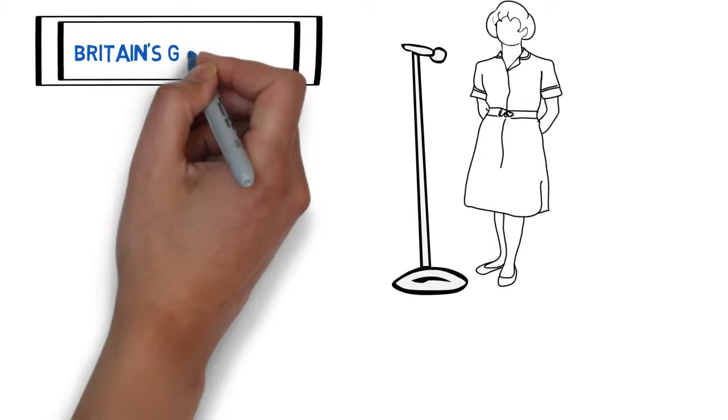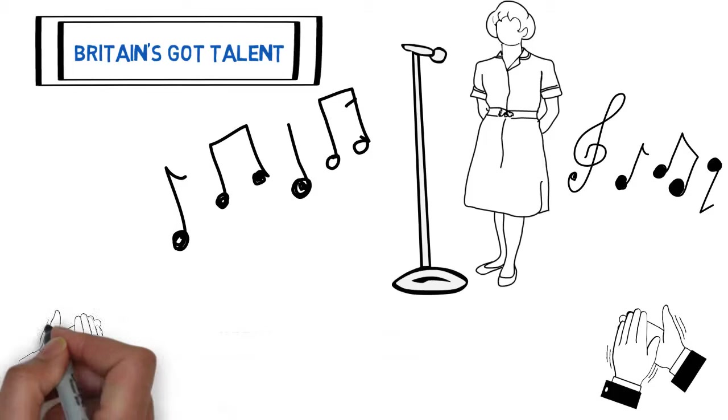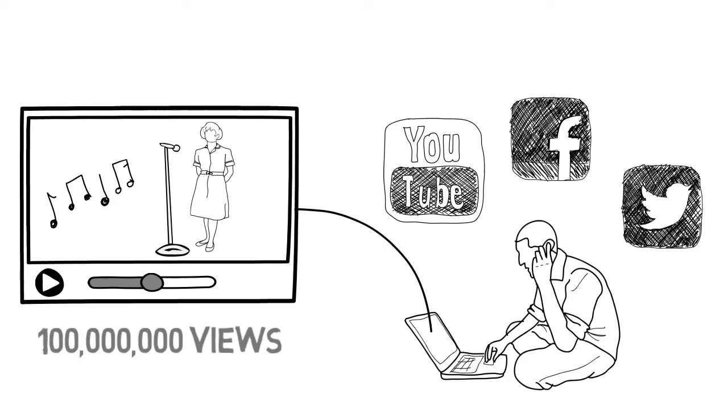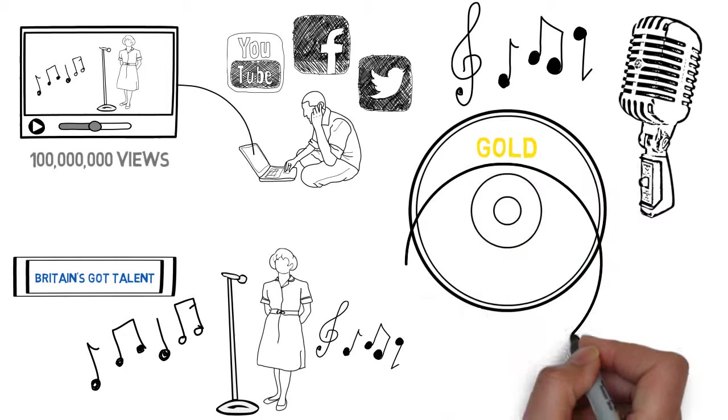But when Susan Boyle started to sing, the audience was overwhelmed with her talent. People cried and gave her a standing ovation. In just nine days, the clip of her performance got over 100 million views on YouTube. A powerful emotional response compelled people to pass it on. This word-of-mouth got her a recording contract and launched a hugely successful singing career that generated top-selling albums and multi-million dollar income.